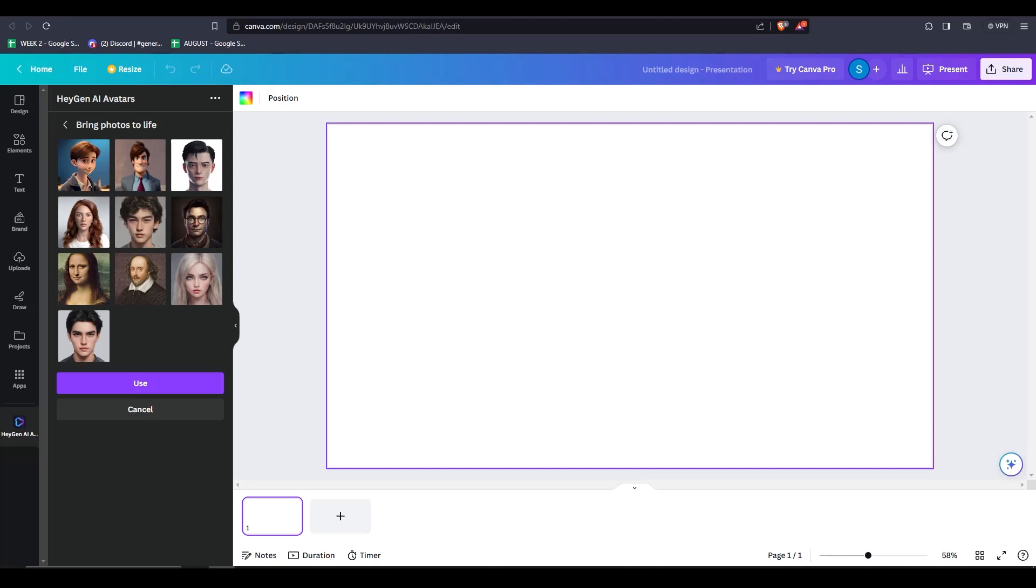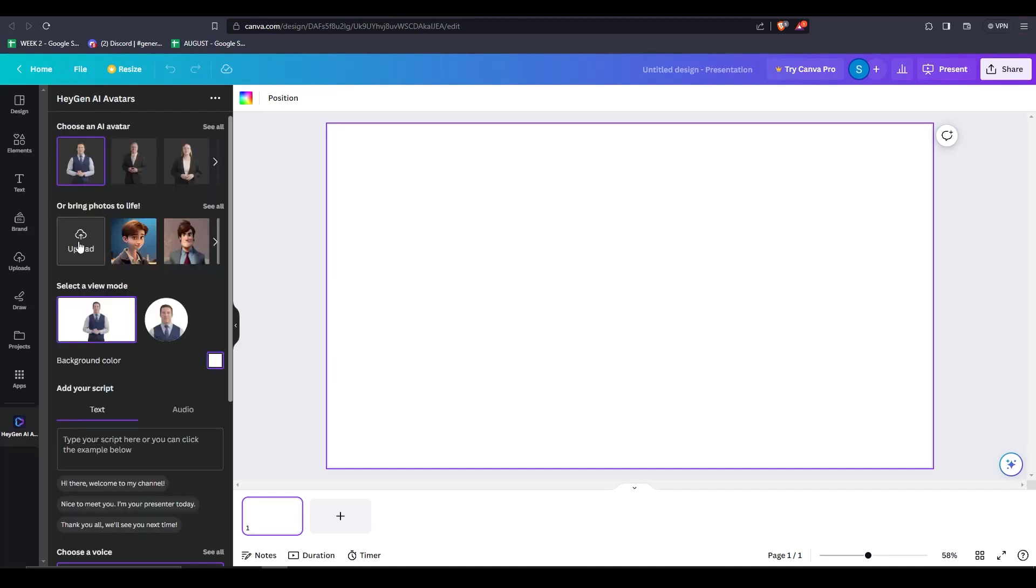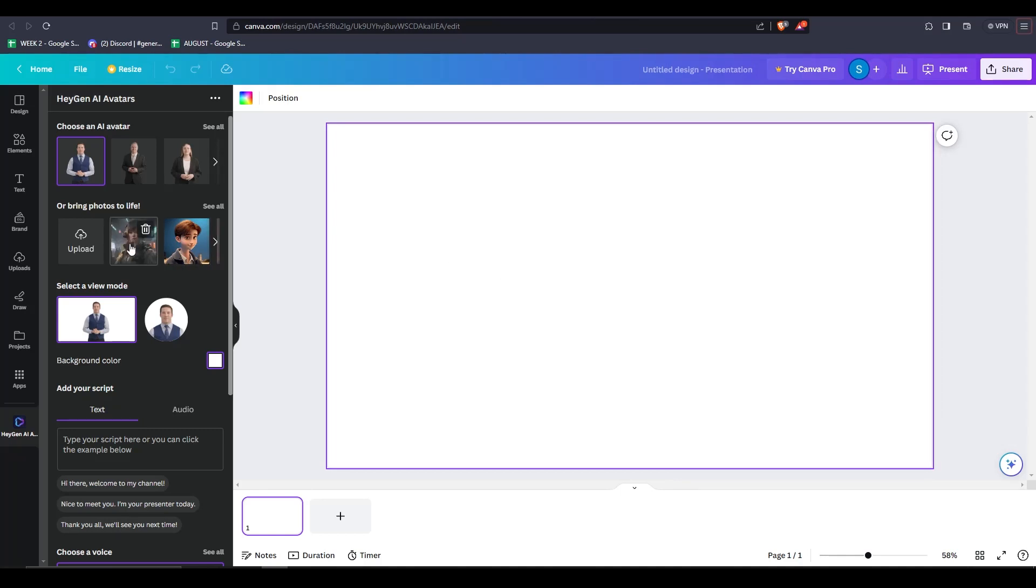You can also choose to upload your own photo by clicking on upload and then choosing a photo that you wish to use. By doing this, you can really make your AI image stand out. So let's choose this image, upload it and go ahead and type down any script you wish below.